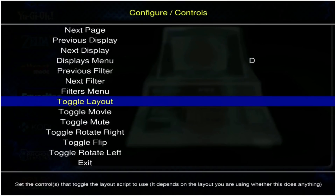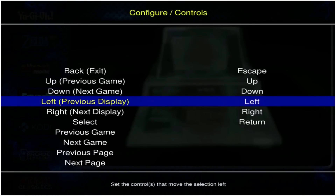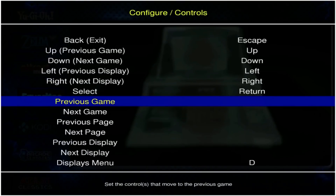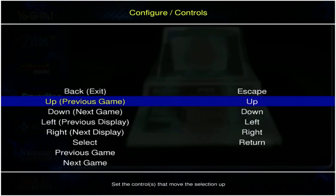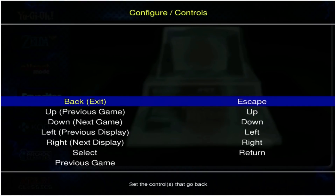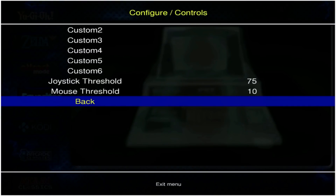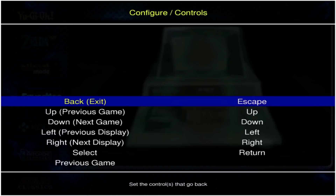Depending upon the base image you're working with, there might be some additional options in here, but we're just going to look at the ones needed to navigate through attract mode. You're going to have whatever controller of choice either plugged in via USB or set up through Bluetooth and connected.